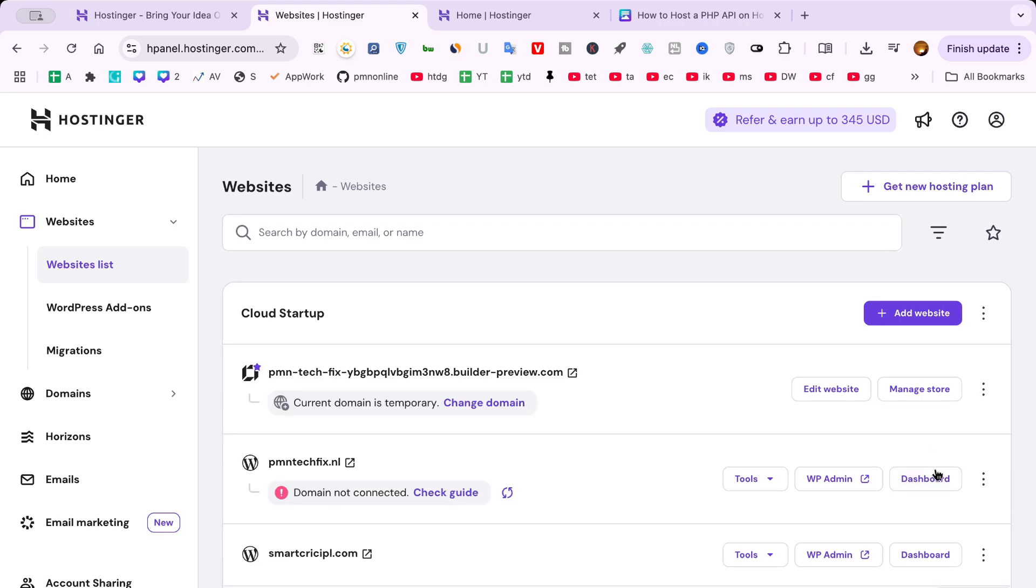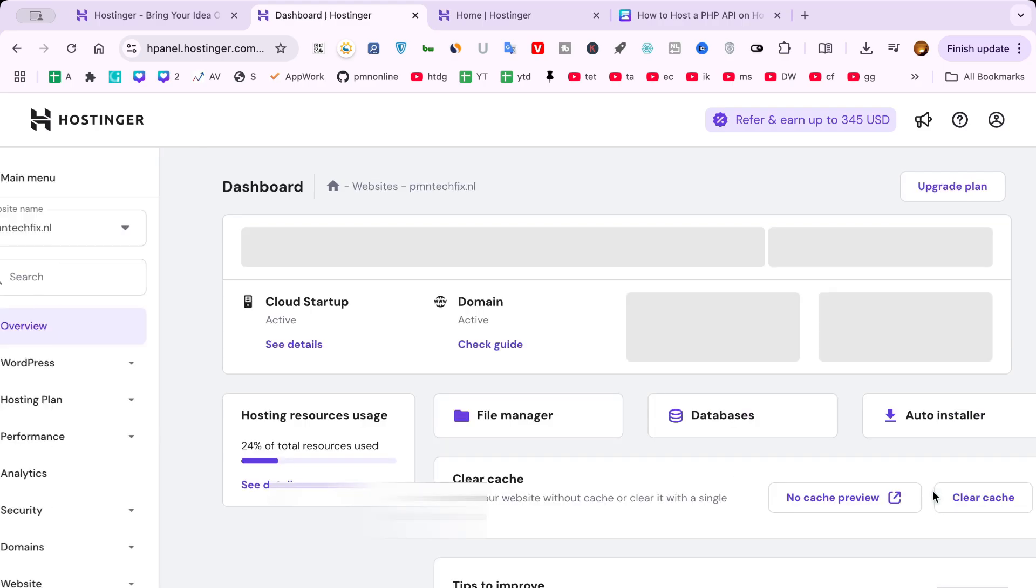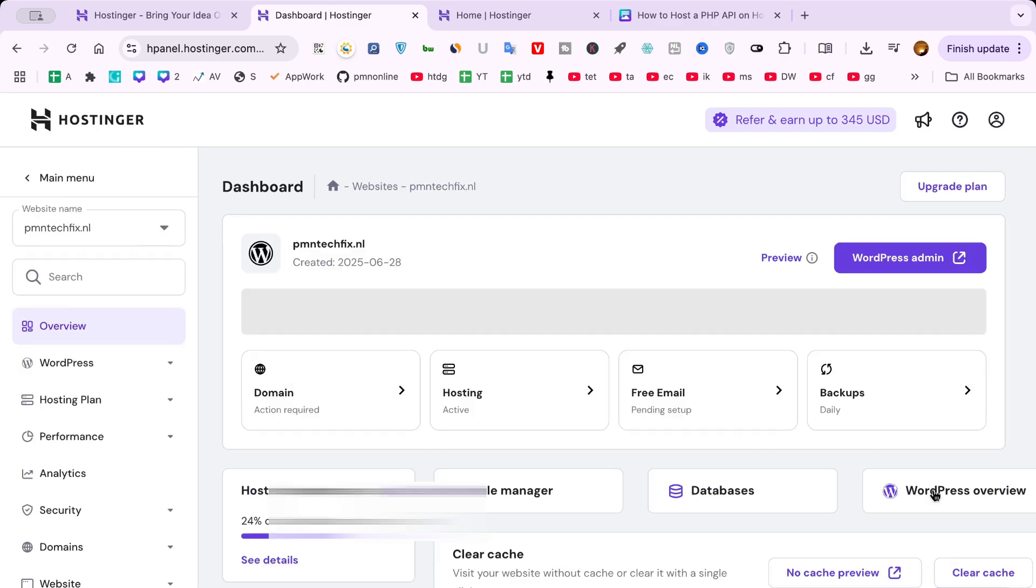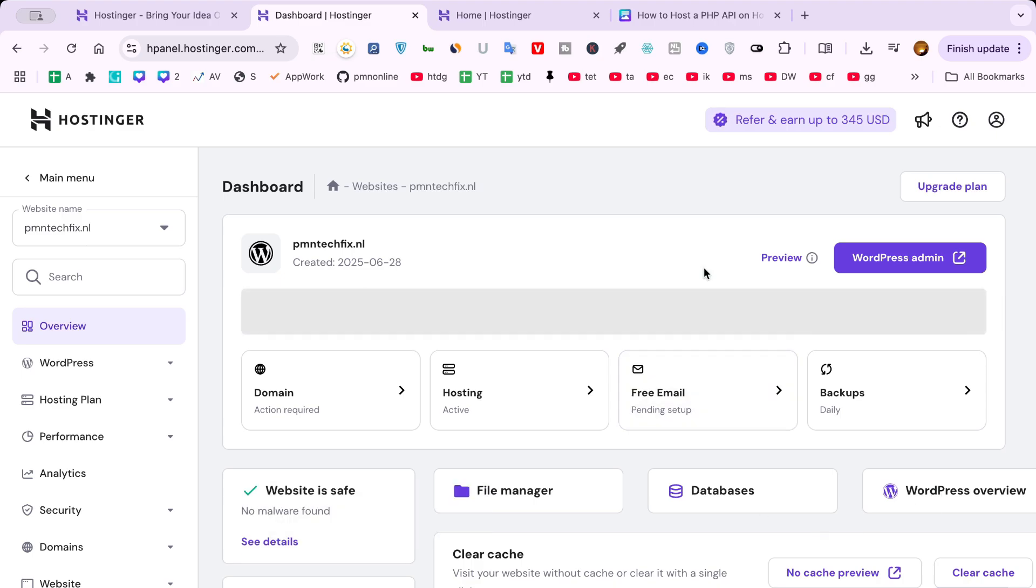Step 3: Access the HPanel dashboard. Once logged in, you'll be directed to the HPanel, Hostinger's intuitive control panel. This is your central hub for managing websites, files and domains.